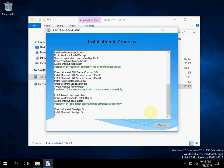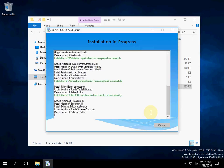We are waiting for the SCADA Editor installation.